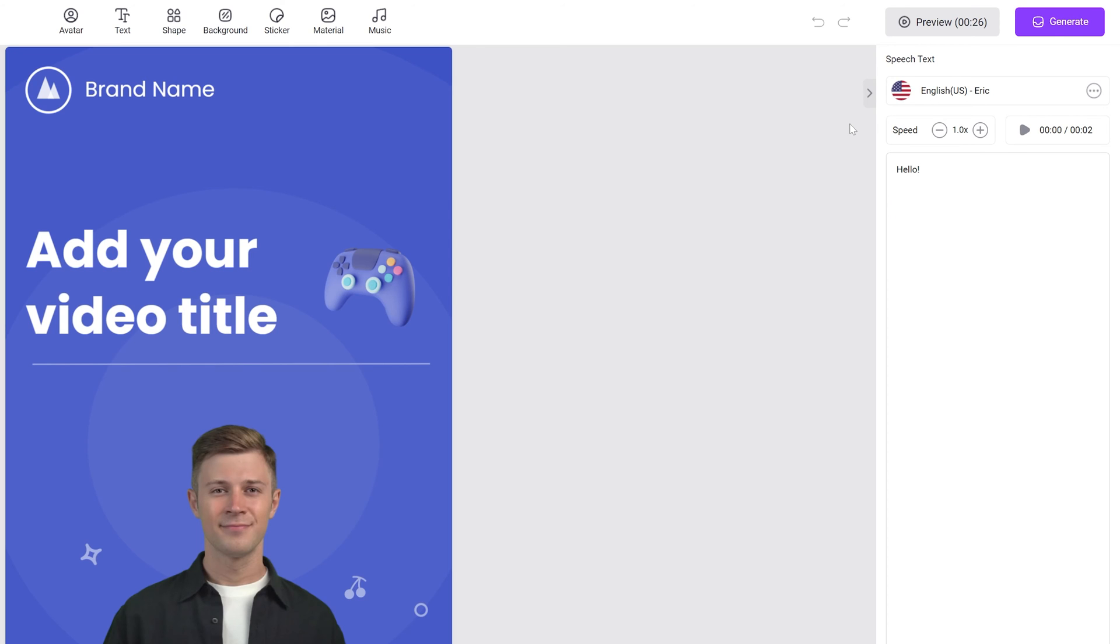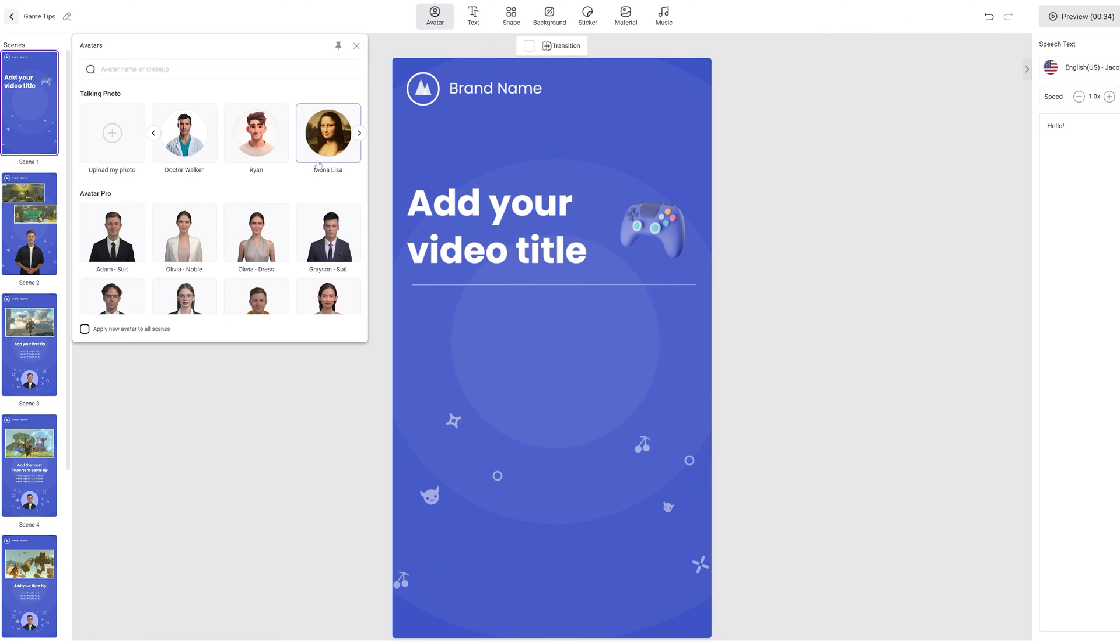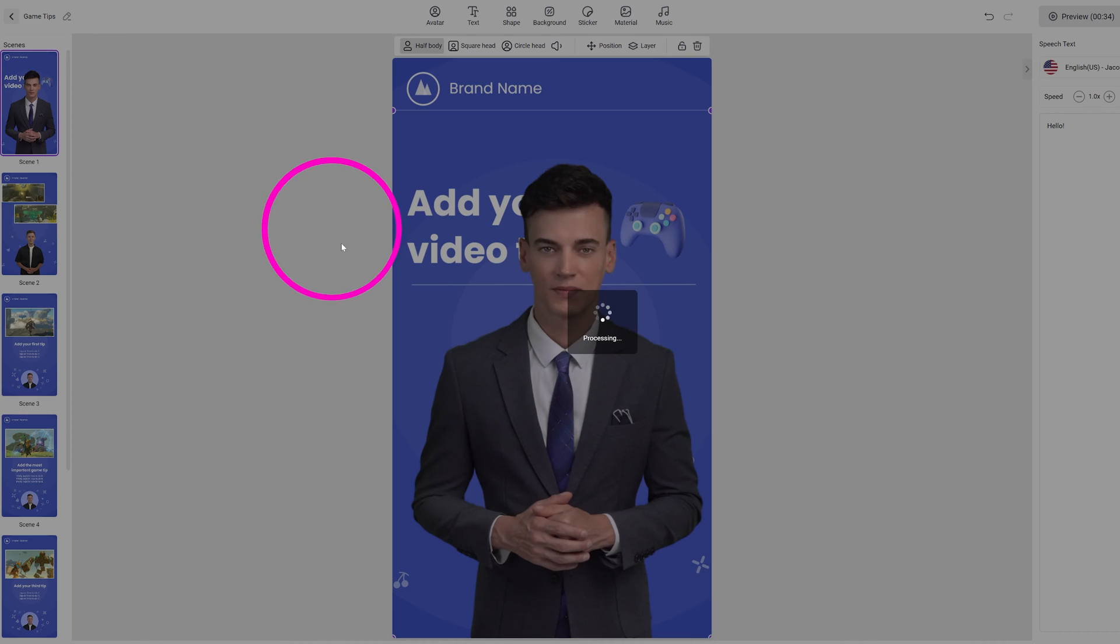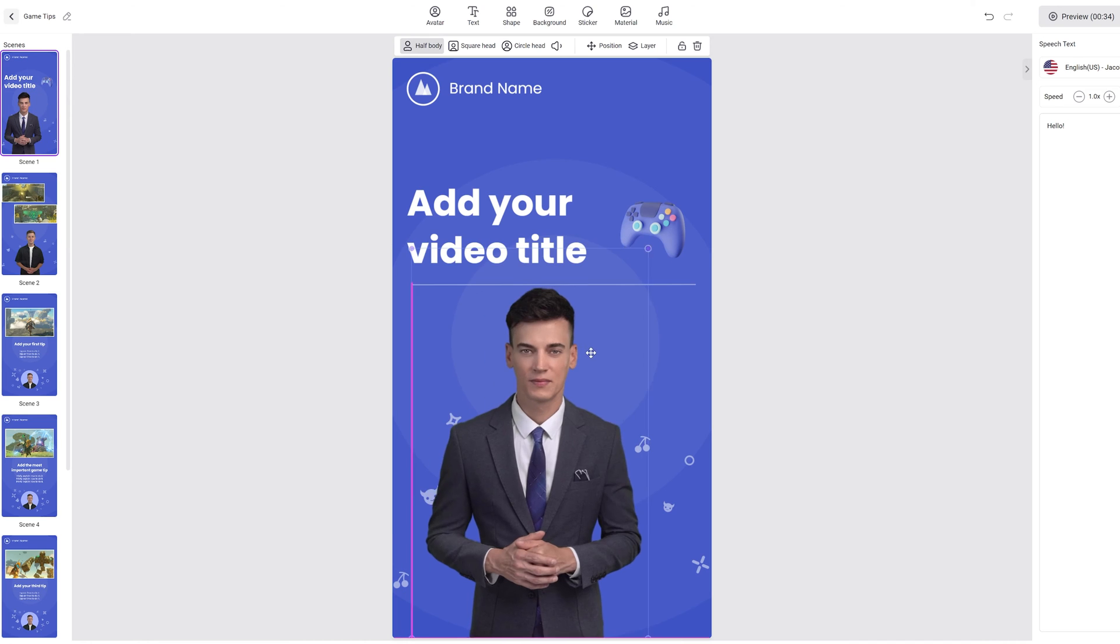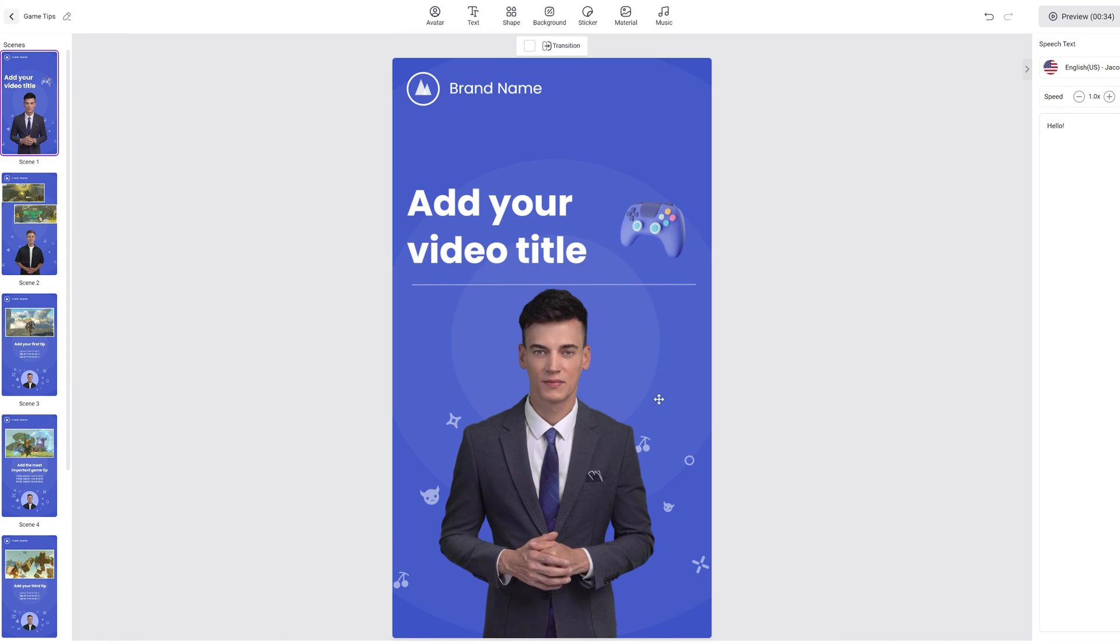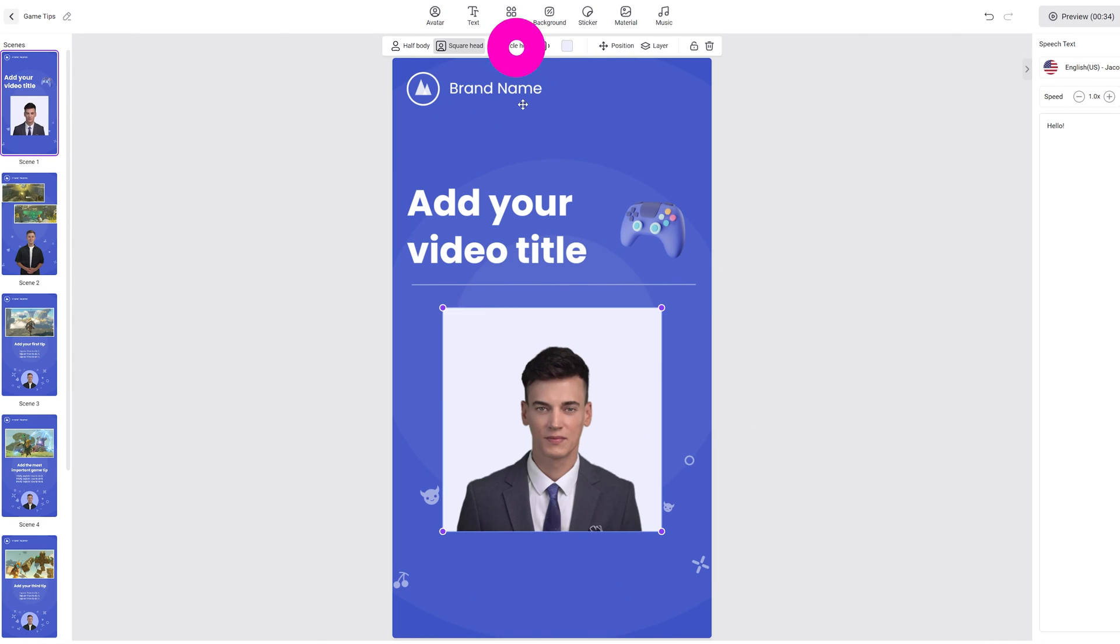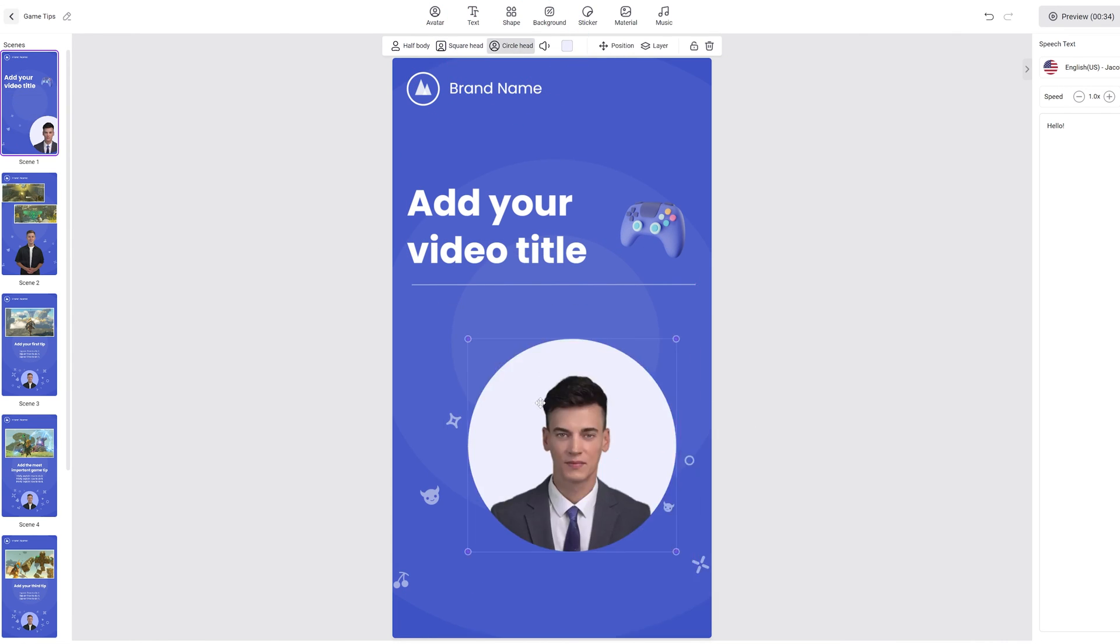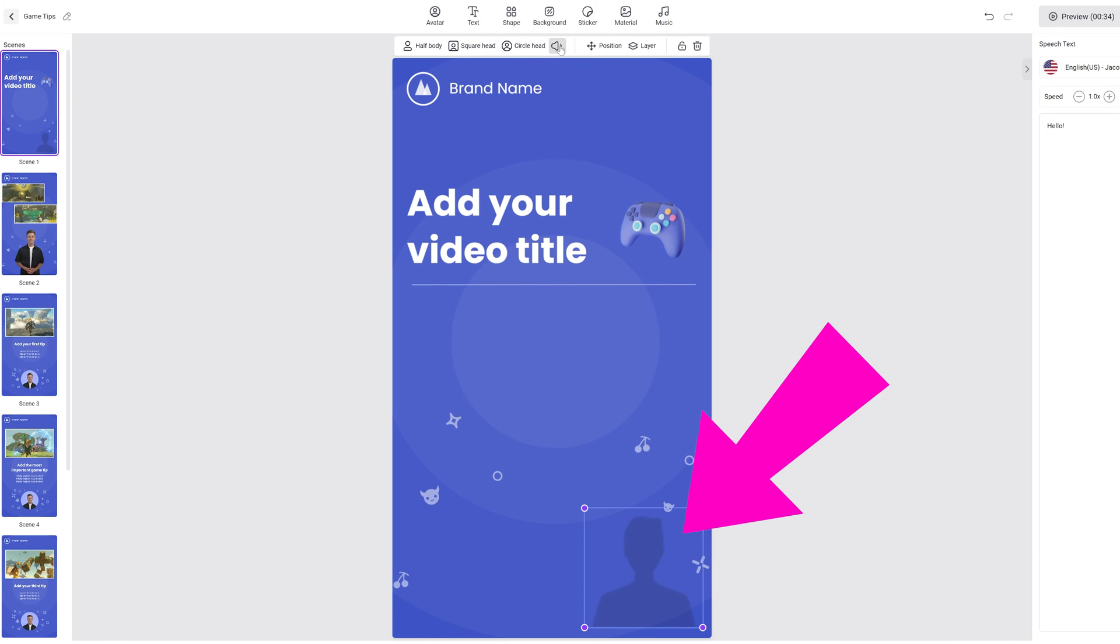You can switch out your avatar by clicking on the default avatar and click on the avatar button and choose a different avatar. What's really cool is that you can choose from three different avatar styles. This is the half body, square head, and circle head. Voice only will remove the avatars so you only hear their voice.